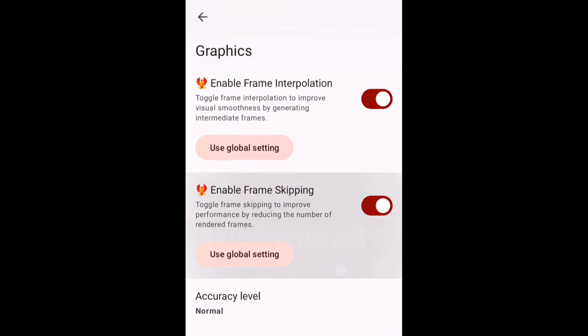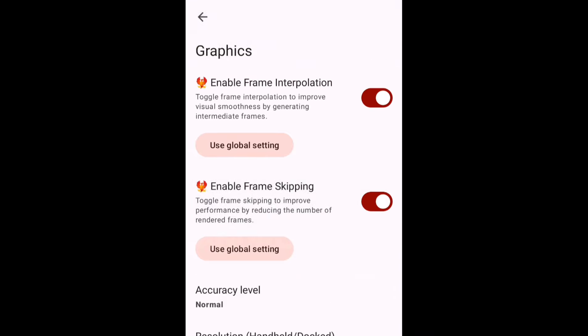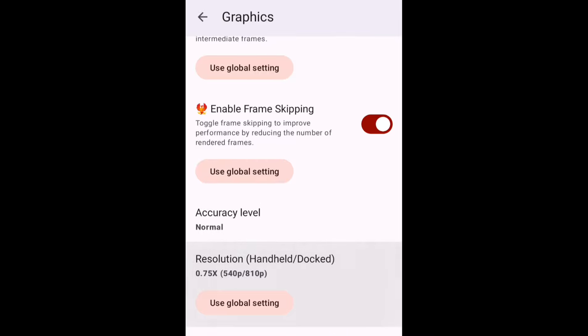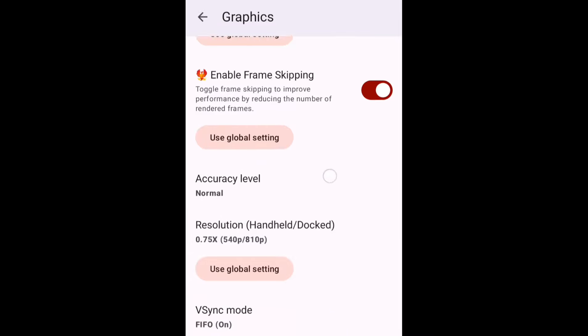These two features are going to be game changing for all the low end devices because by enabling these features, you are going to get almost double the FPS that you are currently getting in any game. Today I will test these two features and we will see if that is really working and how effective they are.